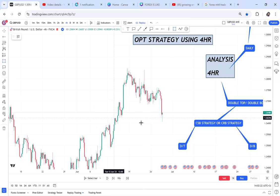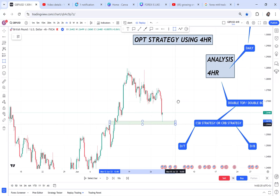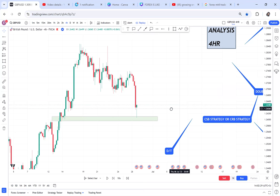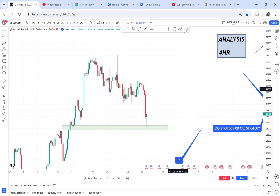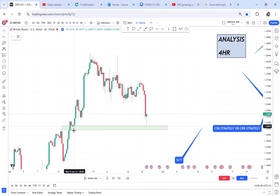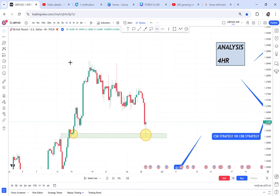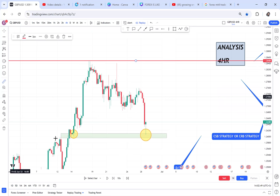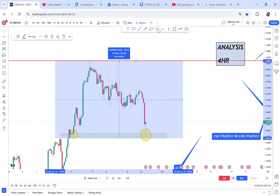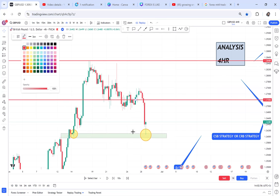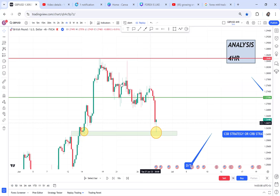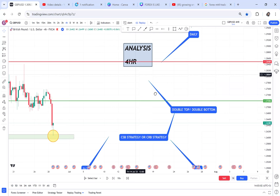In this case I have a double bottom — very visible. A double bottom is created by two support zones. Support is created when a red candle is followed by a green candle. So here I have my first support and my second support. I will then mark my neckline and mark my half. So I have a neckline, a half, and the double bottom.